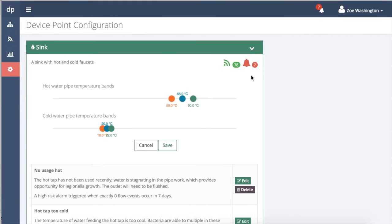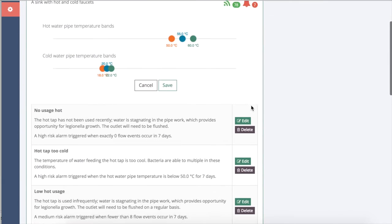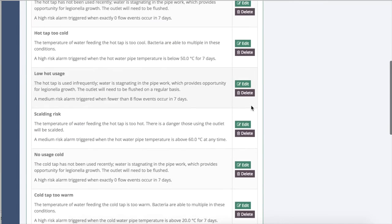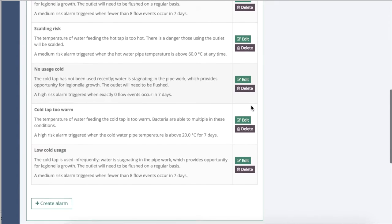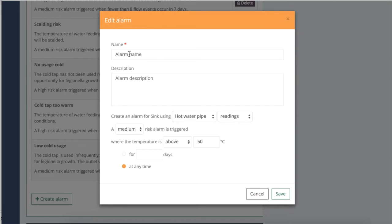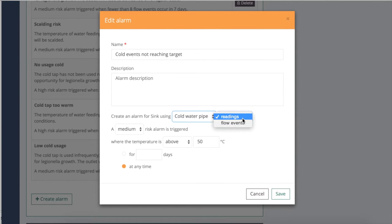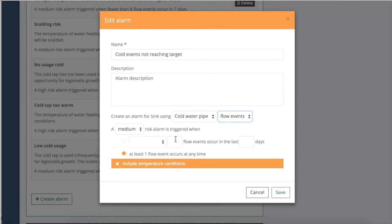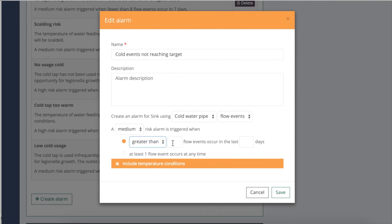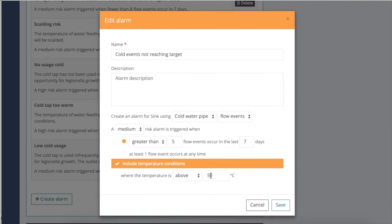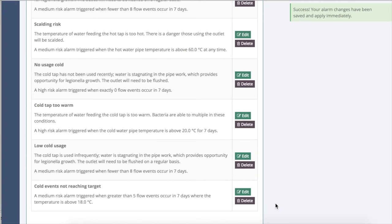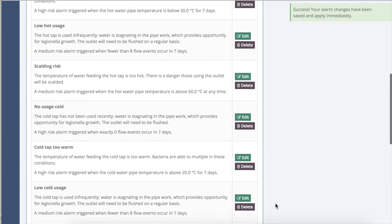Each DevicePoint type is pre-configured with alarms that notify you when they detect a risk. These alarms can be easily configured to meet your needs. You can choose to receive a notification that an alarm has been raised through email, SMS or online. This allows you to quickly respond to and mitigate any risk.